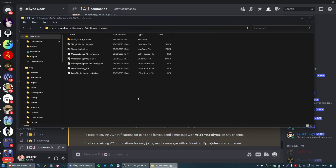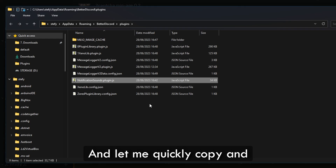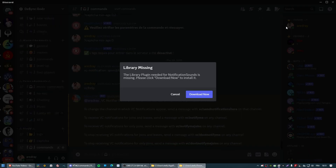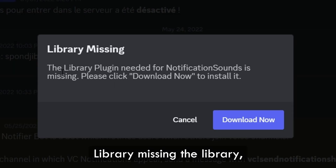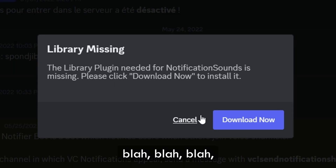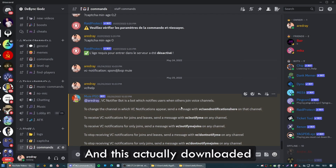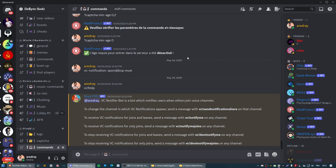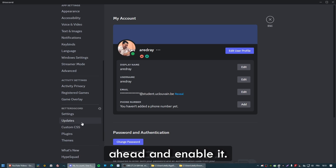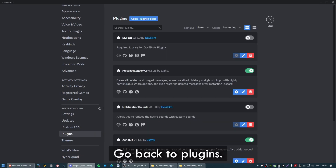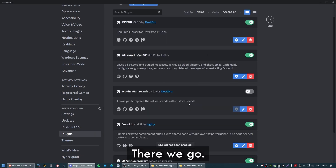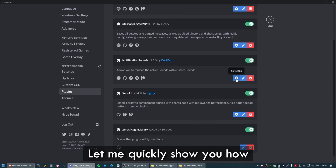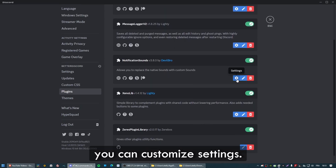Let me show you how it works. Open the plugins folder again and paste in NotificationSounds.plugin.js. There we go — library missing. Click Download Now, and this actually downloaded the plugin directly into the plugins directory. Go back to Plugins and enable both BDFDB and Notification Sounds. Let me quickly show you how you can customize settings.